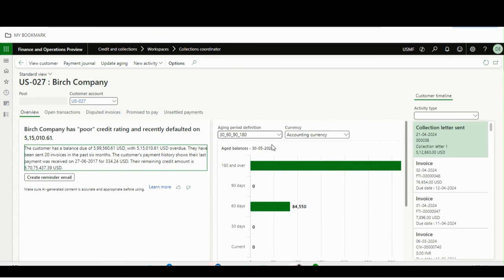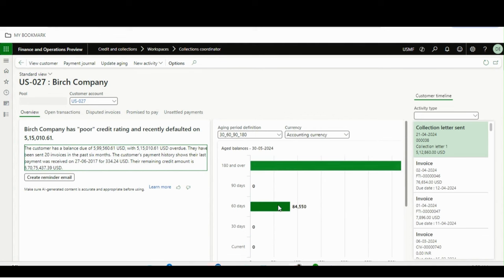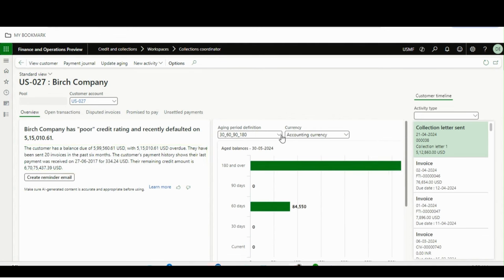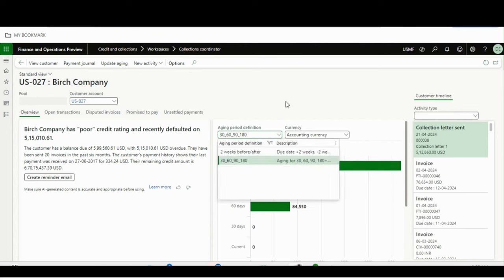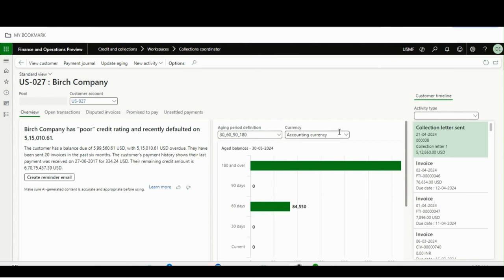On the right-hand side, you get a graphical visualization showing how many invoices are falling under which aging bracket, with color coding. You can also change the aging period definition from here and filter by reporting currency as well.